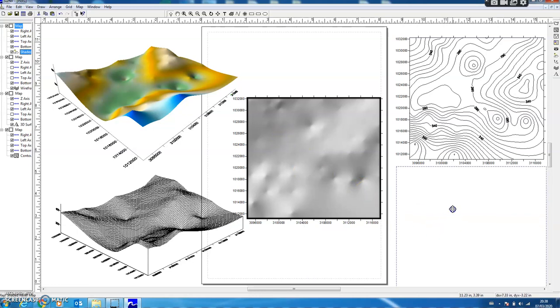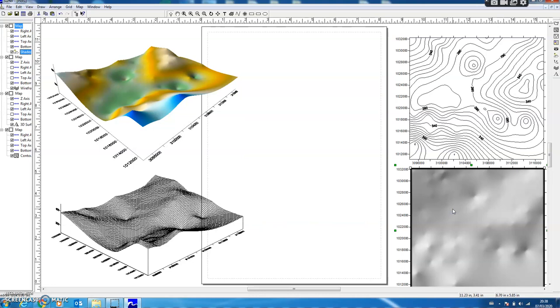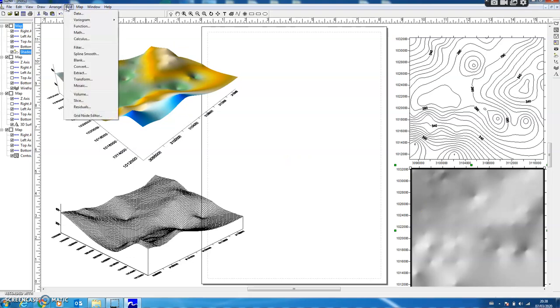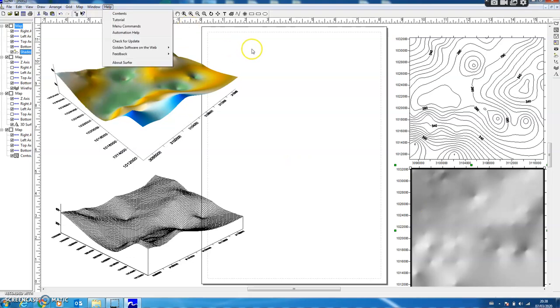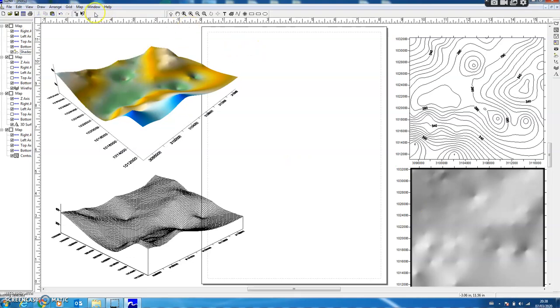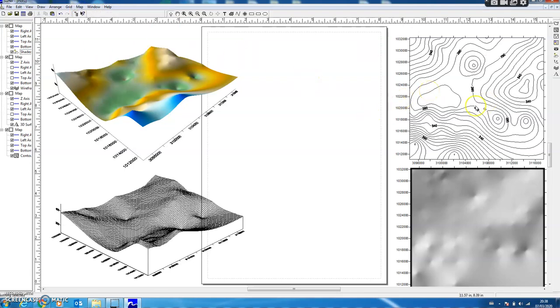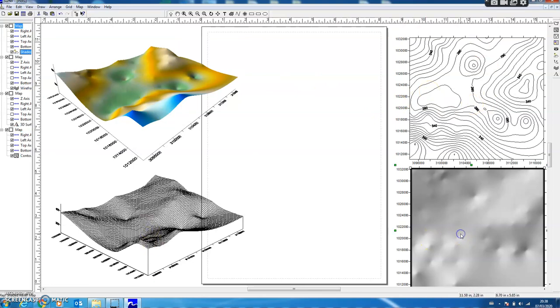So if I summarize, using Surfer first of all I generate a grid from the Grid option, and once the grid has been generated then I use the Map option and I can generate four different types of graphical outputs: one contours, two surfaces, three wireframes, and four shaded reliefs.